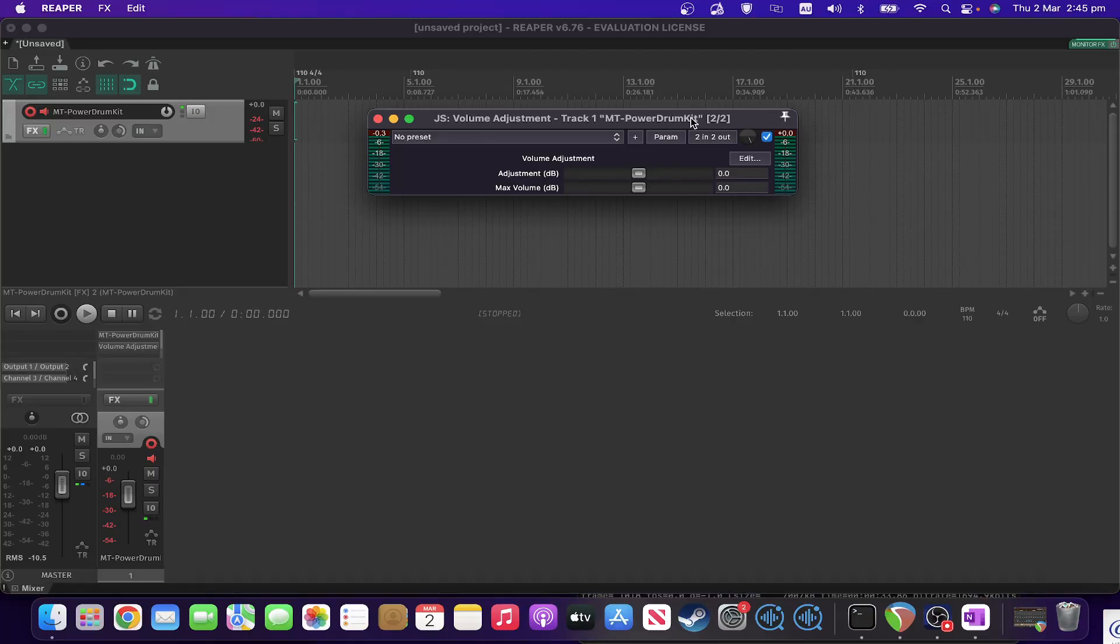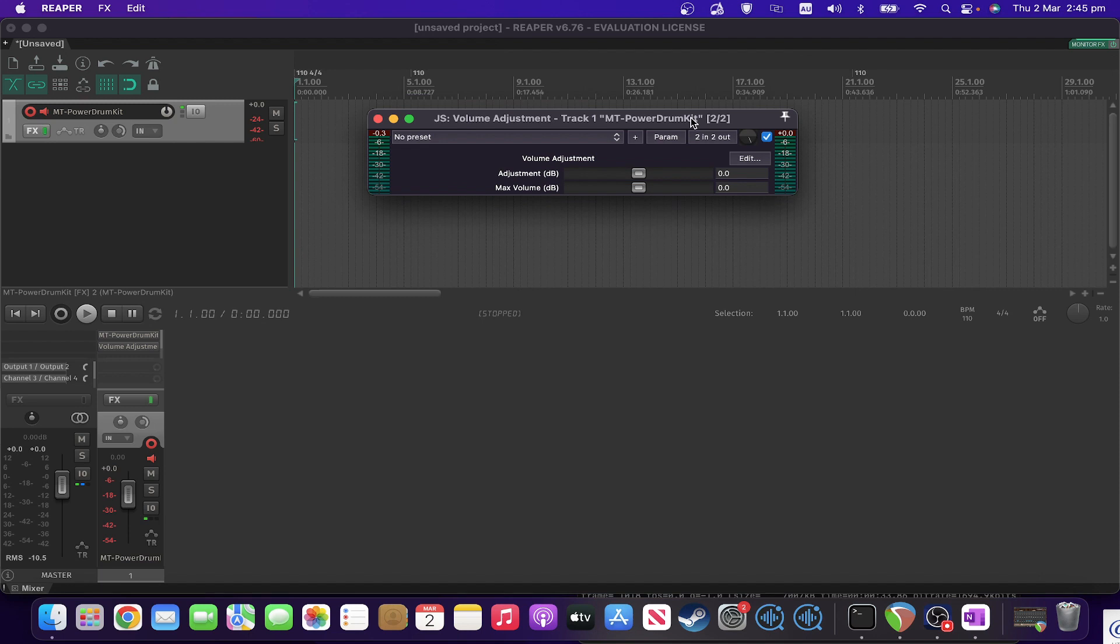Welcome to the next in a monthly series of JS plugins. Today we've got a very simple one called Volume Adjustment. It is simple but really useful. As you can see, there's only a couple of controls on there.